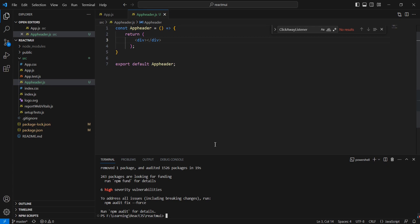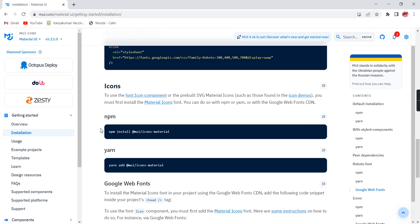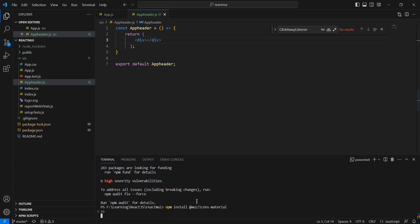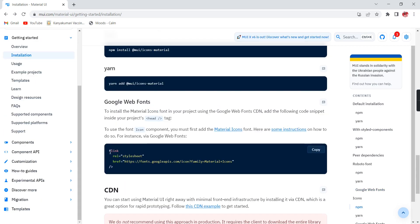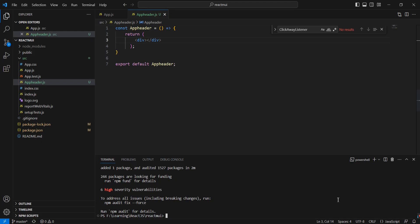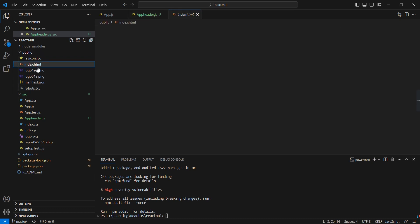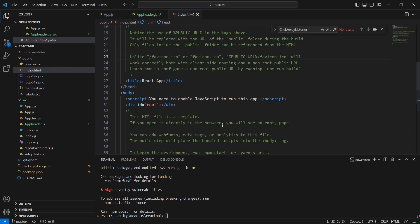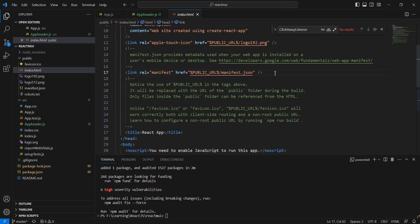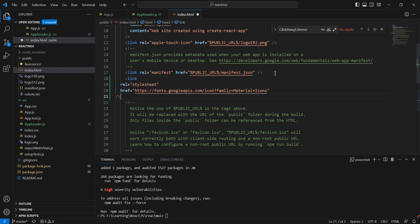As I am implementing the menu we have to include some icons. For including Material UI icons we have to install the package separately, so we have to execute this command. This will take some time. We also have to include the style in our index.html file. The installation is completed, now let me include the reference file in the header section.